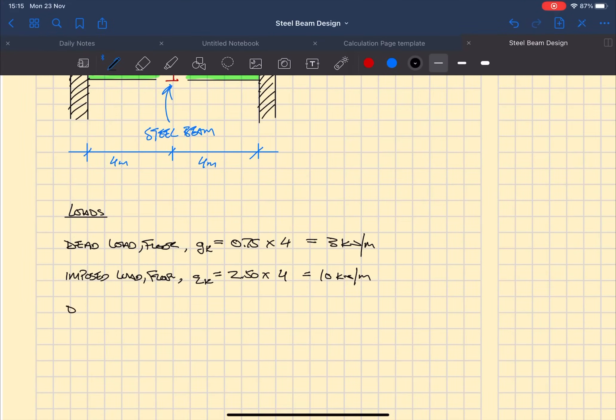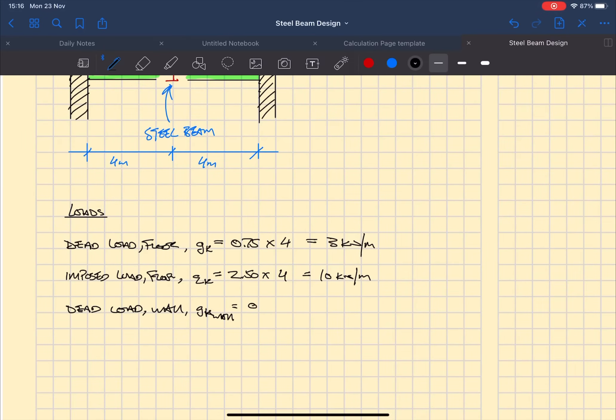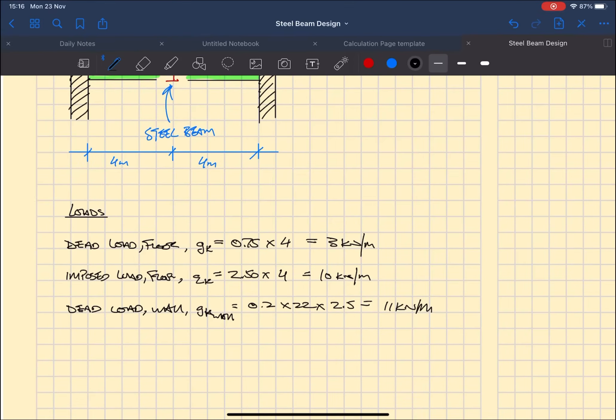Next we have the dead load from the wall. The wall is a dead load not an imposed load, so given that the wall is 200 millimeters thick, it's 0.2 times the density of 22 times its height of 2.5 meters, which gives us 11 kilonewtons per meter.